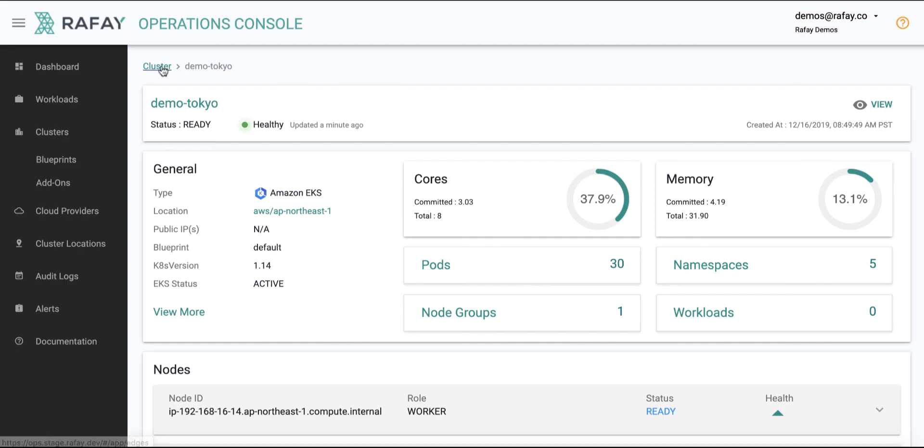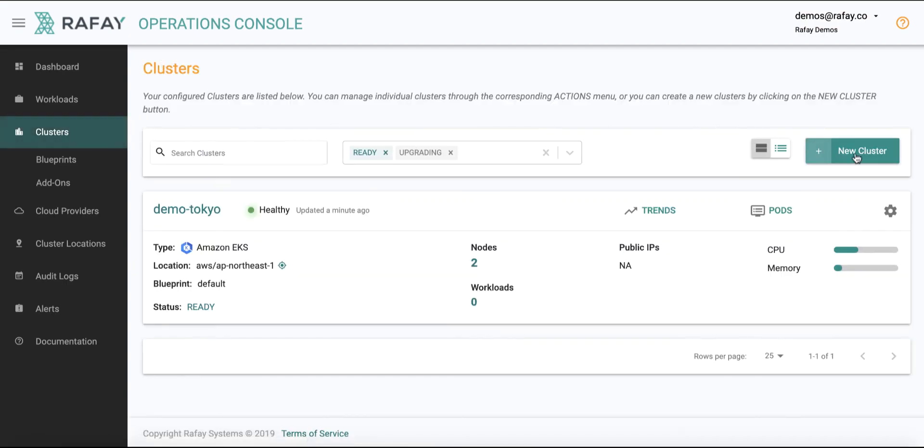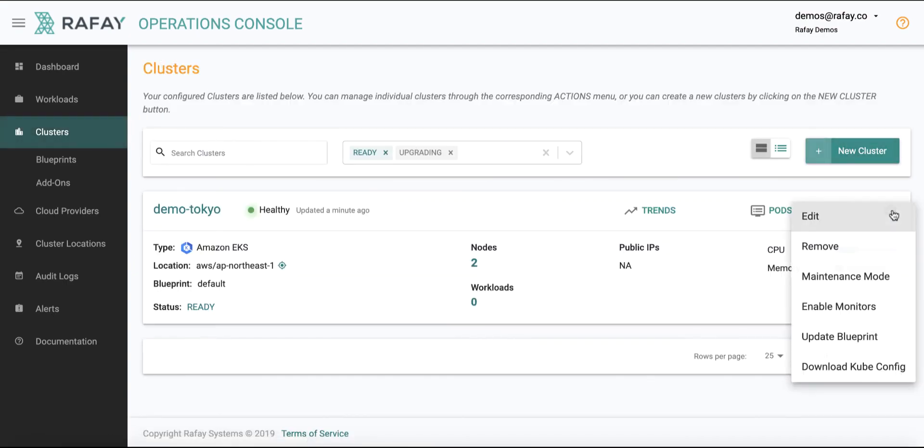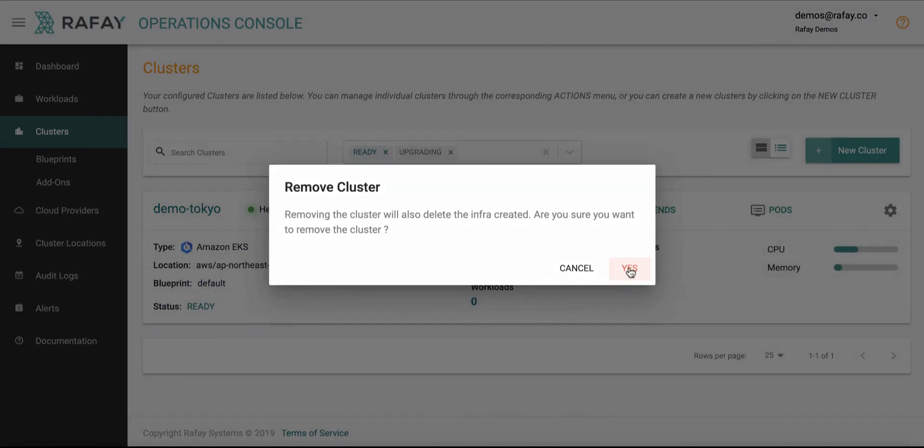When the EKS cluster is not required anymore, they can fully decommission the cluster and all associated infrastructure from AWS.